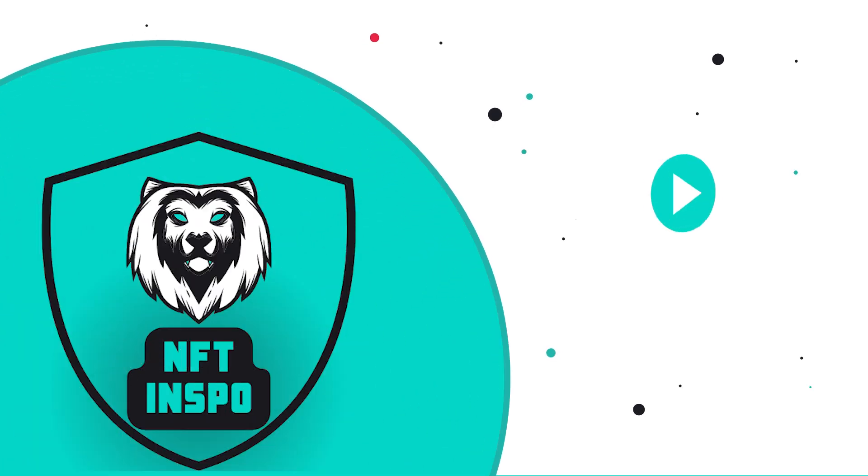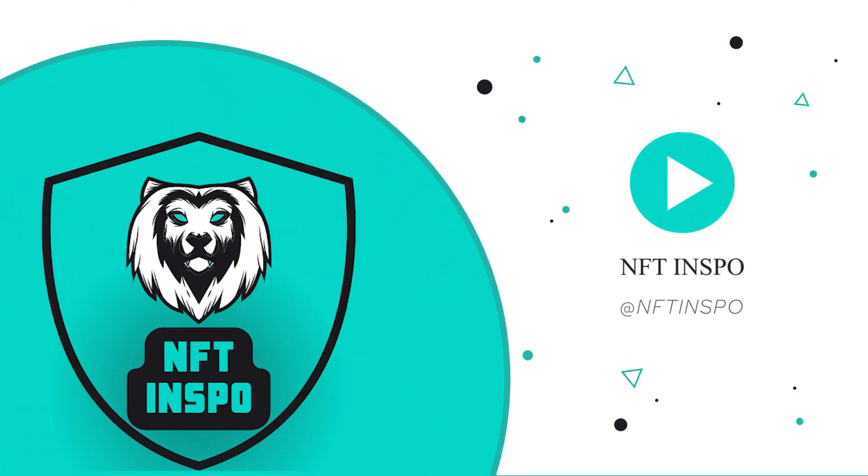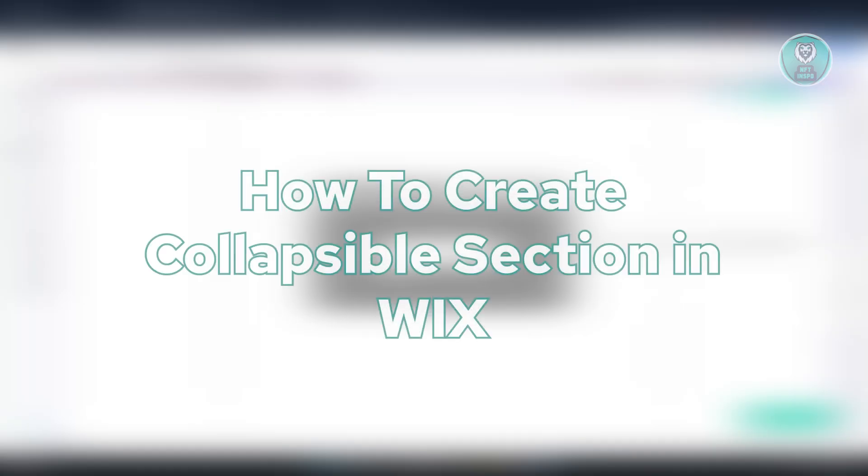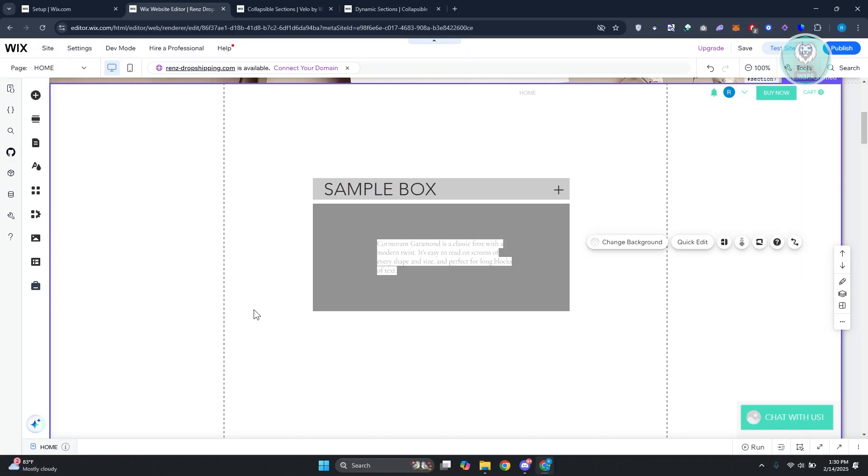Hello guys, welcome back to One of Things. For today's video, we're going to show you how to create a collapsible section in Wix. If you're interested, let's get started.